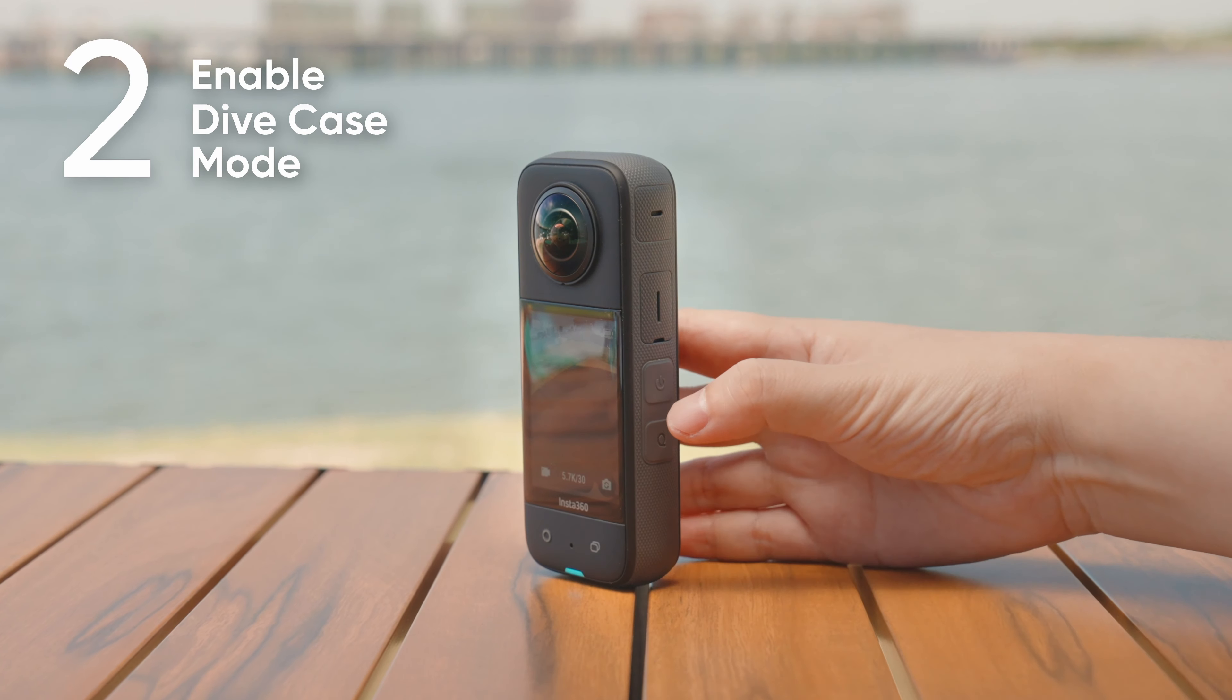You can quickly switch between single lens and 360 modes by double pressing the Q button.